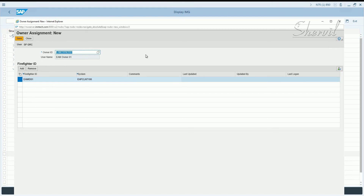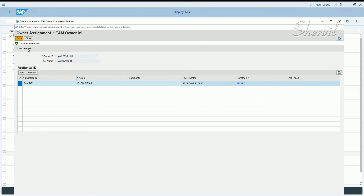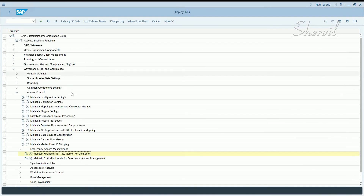One more point to remember: if you are implementing workflow, instead of the Save button you would see a Submit button here for approval purposes. Because we have disabled workflow by removing the workflow parameters, this shows Save. Click on Save — data has been saved.